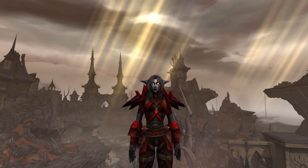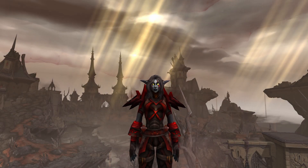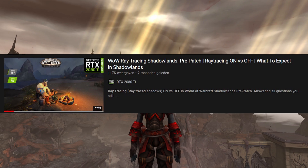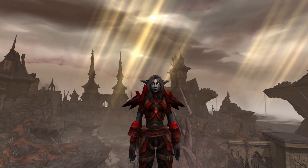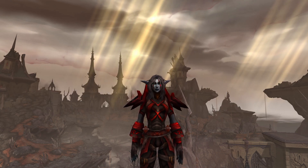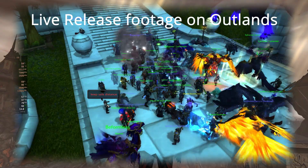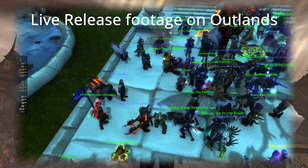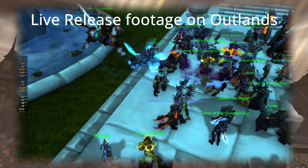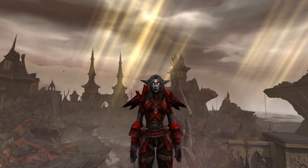What is up everyone? Welcome back. Two months ago, I made a video about World of Warcraft ray tracing. Since then, Shadowlands has been released, and there have been some promising performance updates which significantly increase performance and stability.